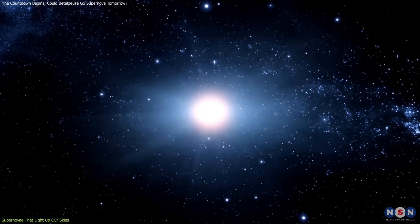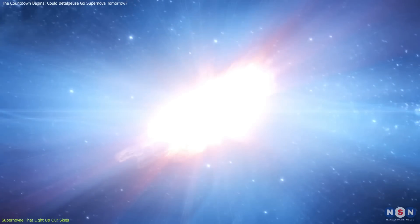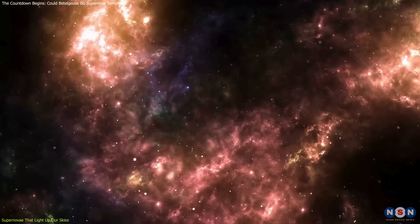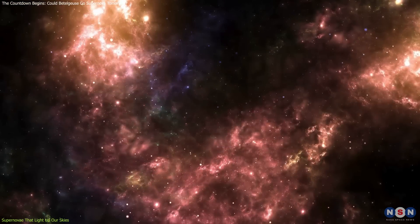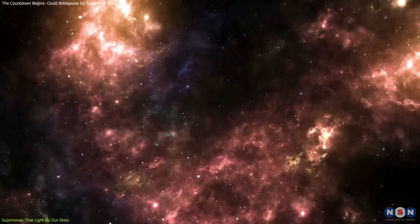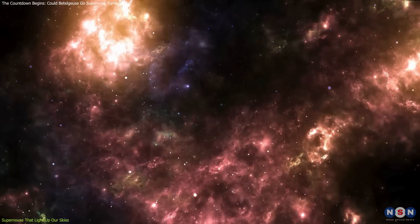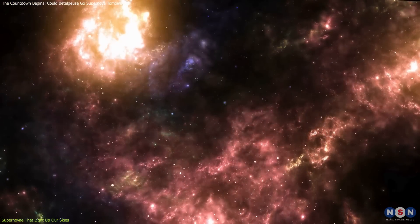Similarly, Betelgeuse's supernova would be documented with unprecedented precision, capturing the public's imagination and inspiring future generations of astronomers.